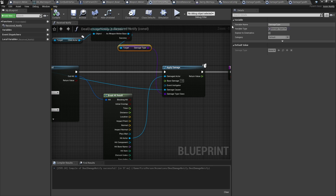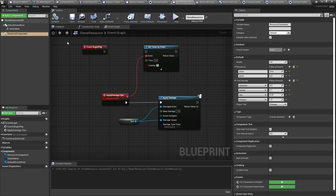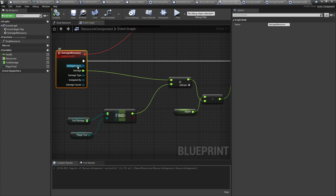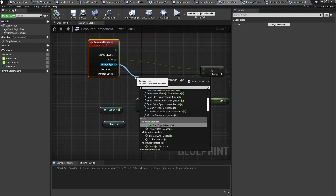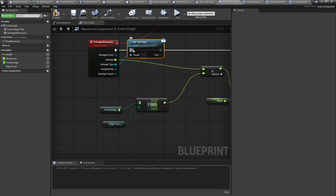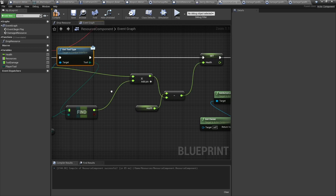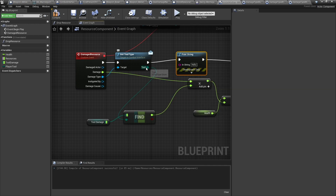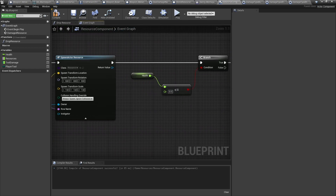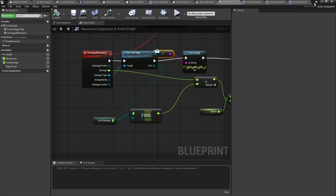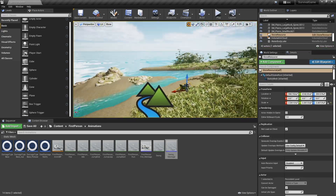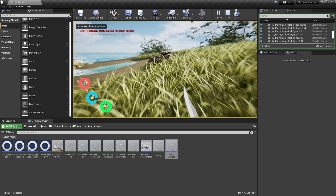On the resource side, when the stone receives damage, go to Edit Resource Component. The Player Tool value is now going to come from the damage type — drag from Damage Type and call Get Tool Type, then plug that return value into the tool slot. Add a Print String to print the tool name so we can verify it. Compile and save.